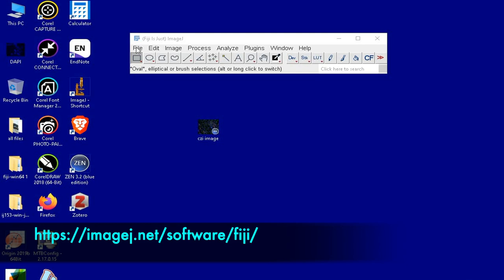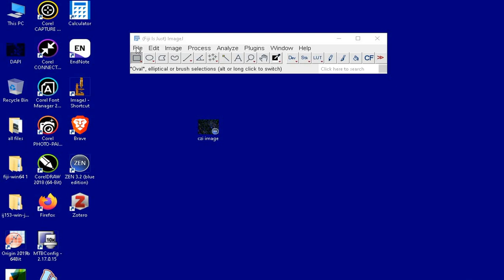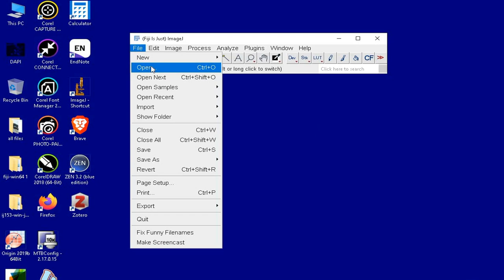Once the ImageJ software is ready, open the CGI file of your choice. To do this, click on File, then Open, and select the CGI file format of your choice.